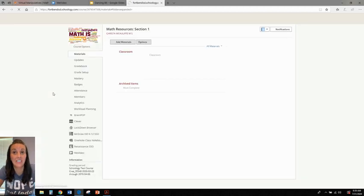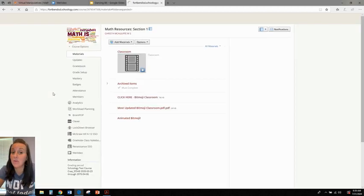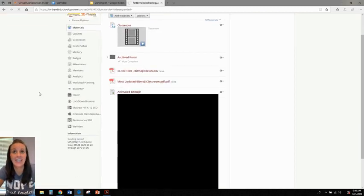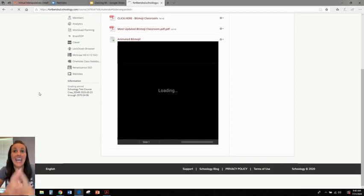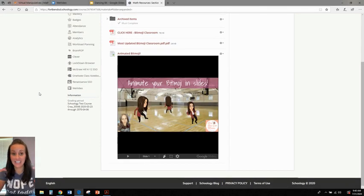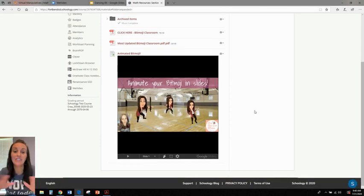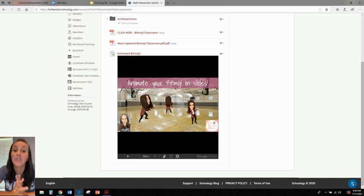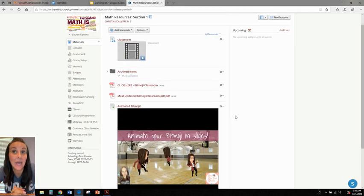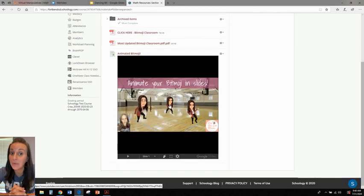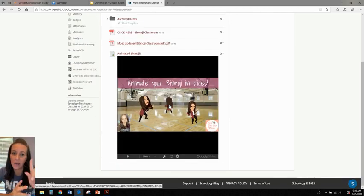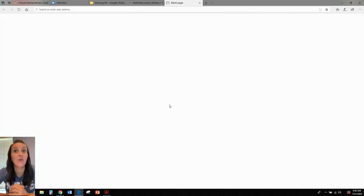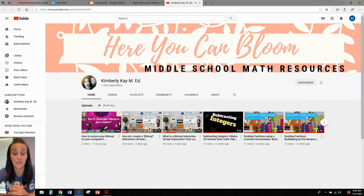You can go ahead and insert it. Give it a moment to load and you will see here that my Bitmoji animated scene is located right there in Schoology for the students to see. And not only can they see it, but we can also click those hyperlinks, or that one hyperlink in this case, that takes us to my YouTube page. How cool is that?